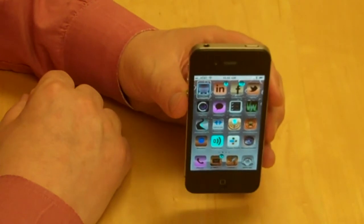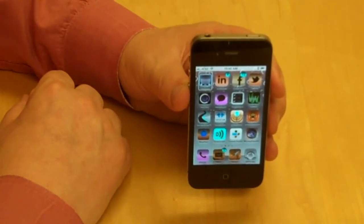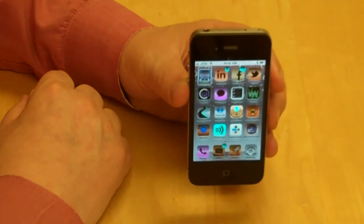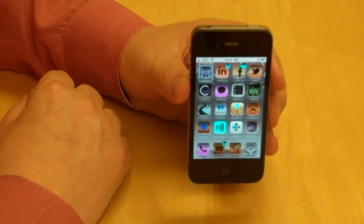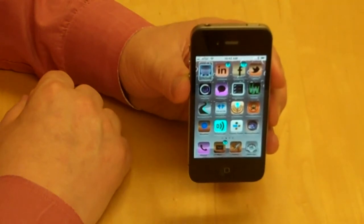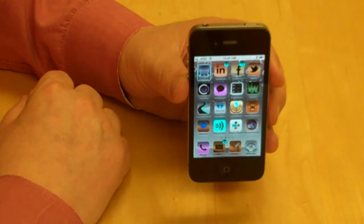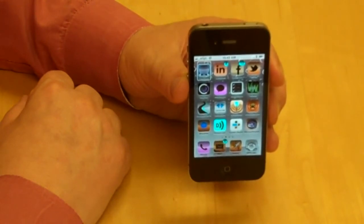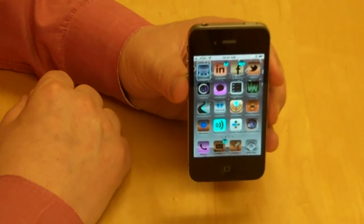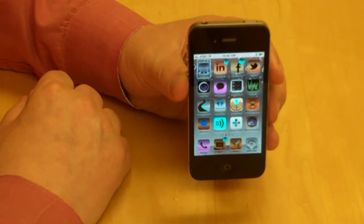We're going to review a program called Read2Go. This is an iPhone, iPad, and iPod application that you can place on one of those three devices to access the contents and services of an organization called Bookshare. You can locate them at Bookshare.org. The application called Read2Go is available on the App Store. That's Read, R-E-A-D, the number 2, and then the letters G-O for Go.